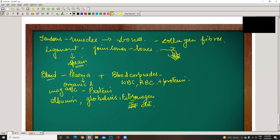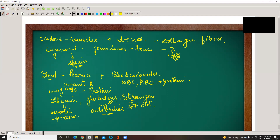Fibrinogen helps in the clotting of blood by forming a net. Globulins are the ones which actually produce antibodies inside the body. Albumin maintains the osmotic pressure of the blood. WBC plays an important role as the body's soldiers for defense. RBC gives red color, consisting of hemoglobin which acts as a carrier for oxygen.